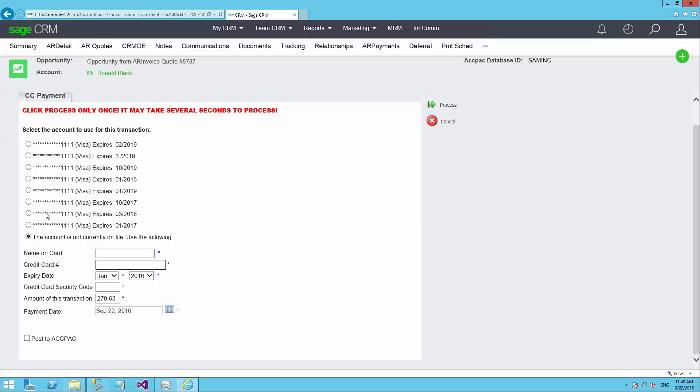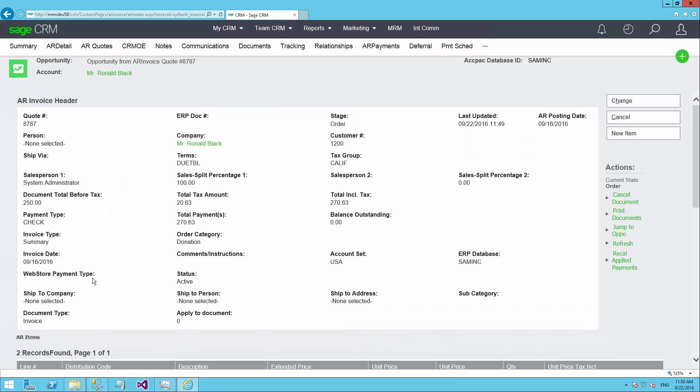I can type in the information here and then hit process to actually charge the card. I'll go ahead and choose an existing card. This one expires in 2018. And we'll go ahead and click process. Once the payment has been processed, we can see the total amount of the payments and the balance outstanding on this particular invoice. And now this particular transaction will be queued up to flow over into the accounts receivable module in the accounting system. There's no data re-entry of any kind that needs to be done.